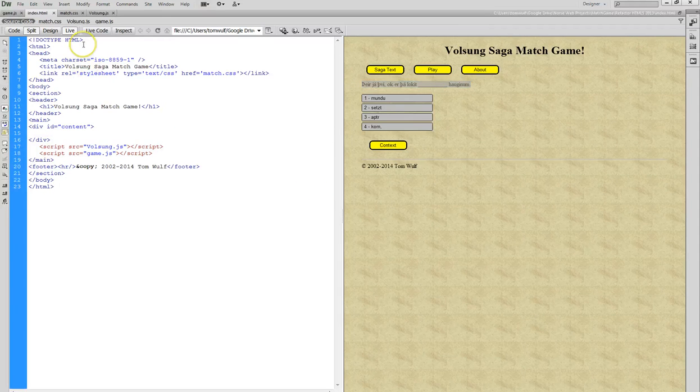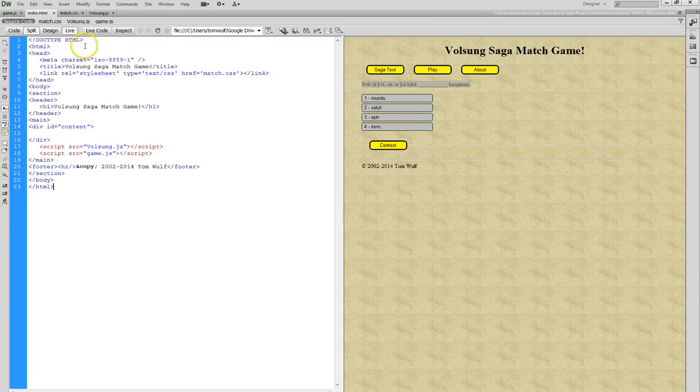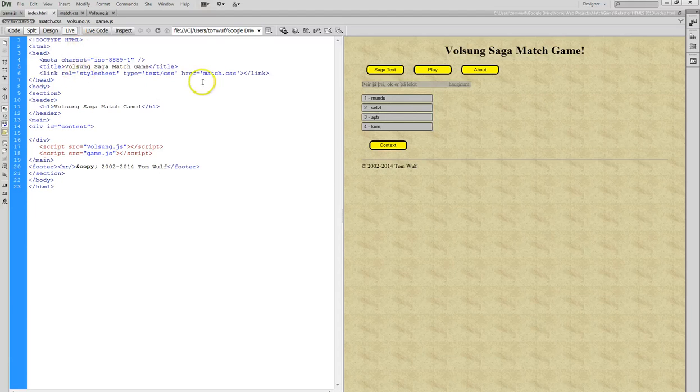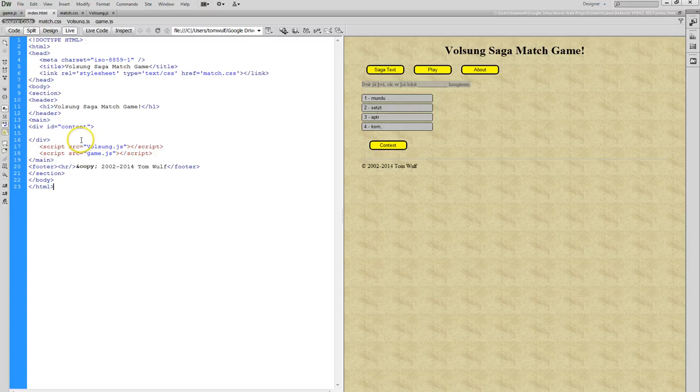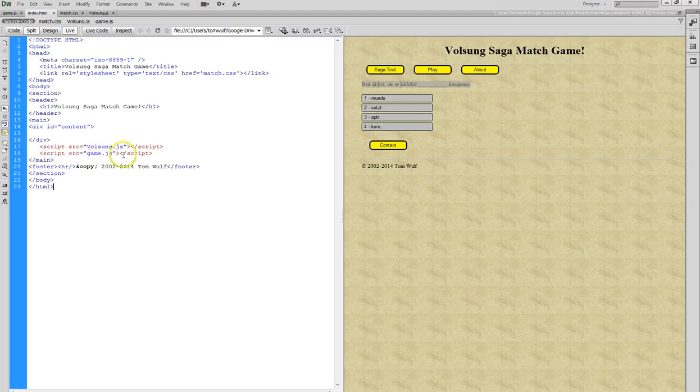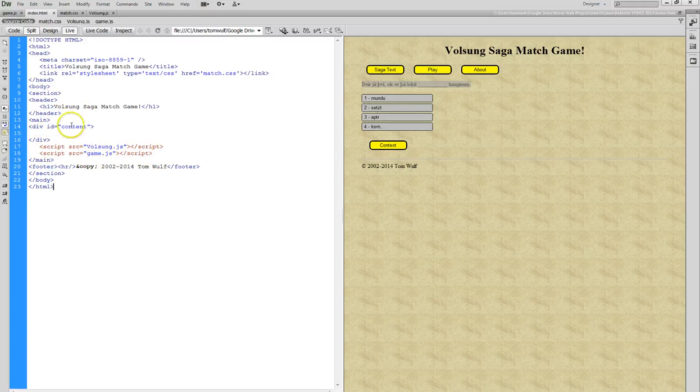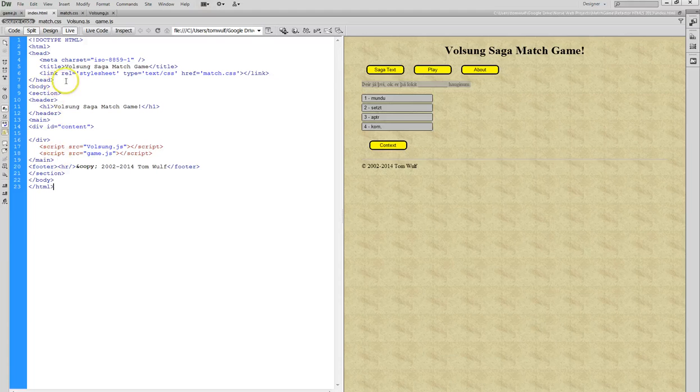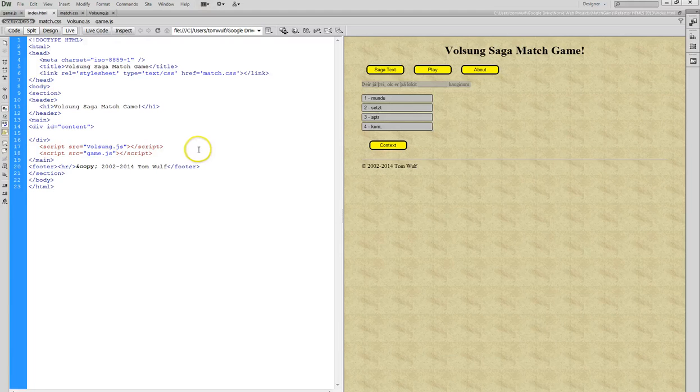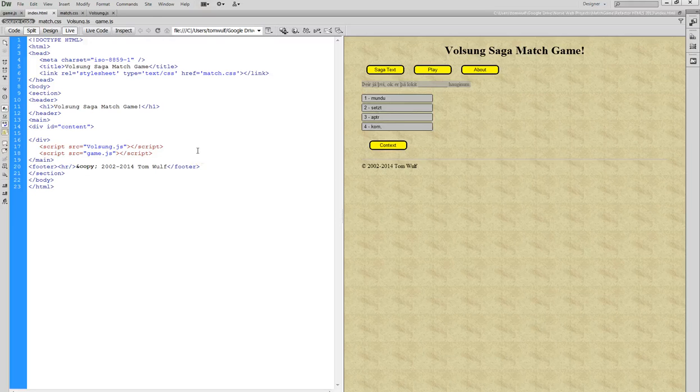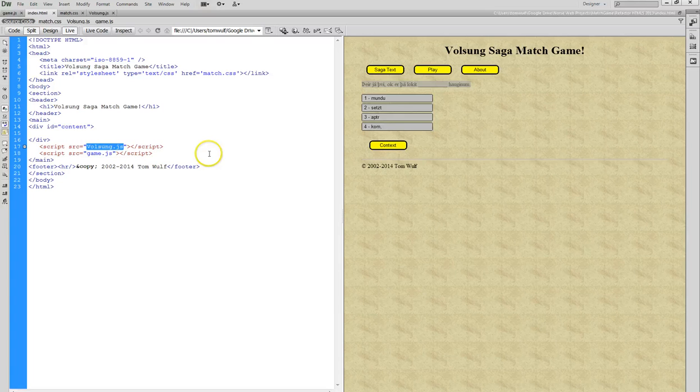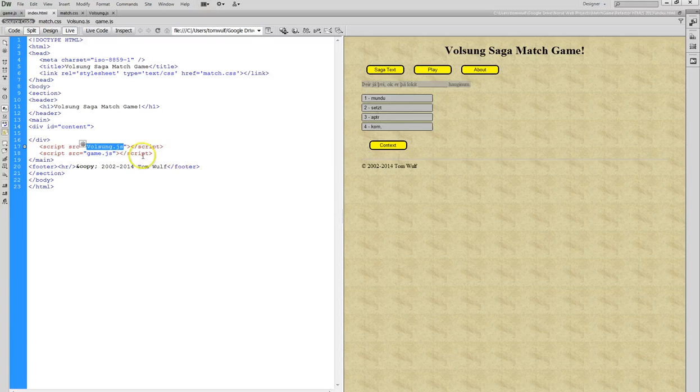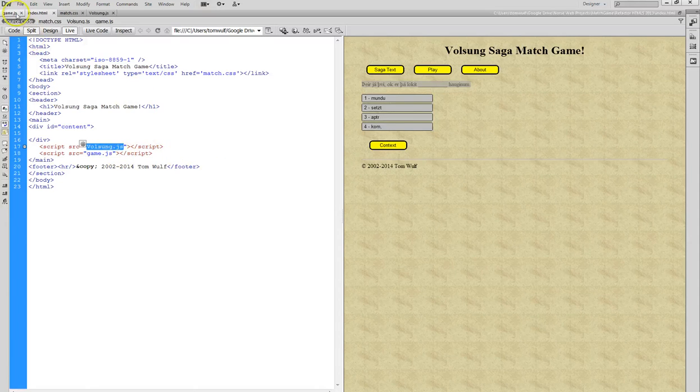I've written a program that automates that process, and just takes a random sentence from, in this case, the Volsung Saga, which is Norse saga text, and generates a closure exercise here. This is a fairly simple example, and I thought this might be a good one to go through with you. Looking over here in the HTML, you can see that we have our CSS, and then as we come on down here, we have the header, and then I actually have the script code right here inside the body.